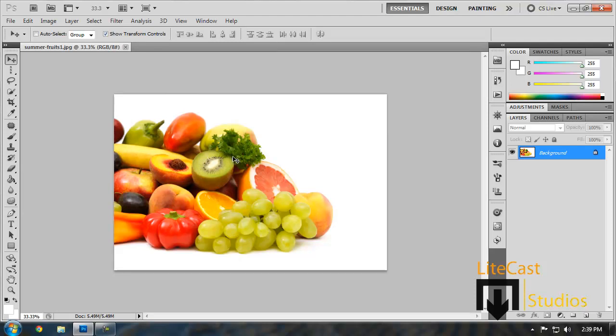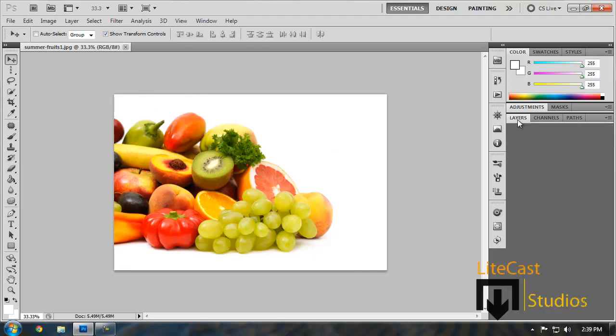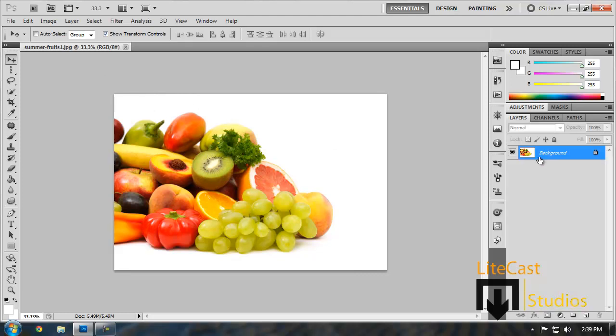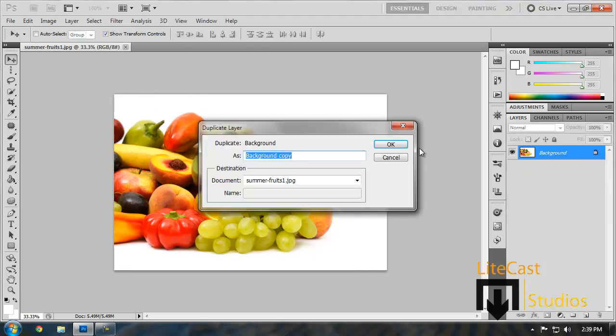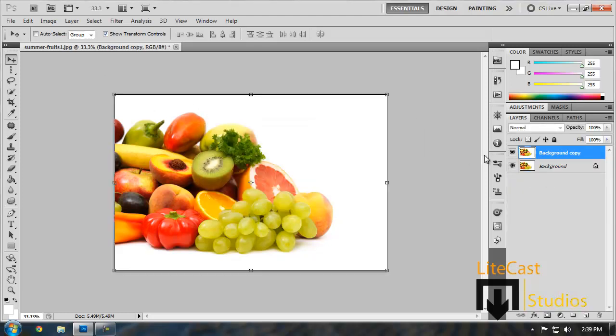We're going to be using the Kiwi as a center object so what we're going to do is click the layers if you haven't done so already. Right click and click Duplicate Layer to make a second layer.